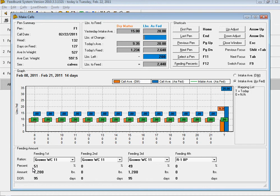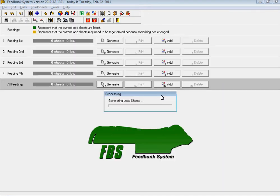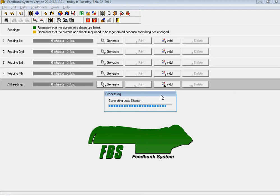You also have the ability to split that amongst four different feedings and can feed different rations at each feeding to the same pen. Simply go to the next pen. When you're done making your calls, it will generate your load sheets for you, and you have the ability to go in and edit and modify those load sheets as necessary.